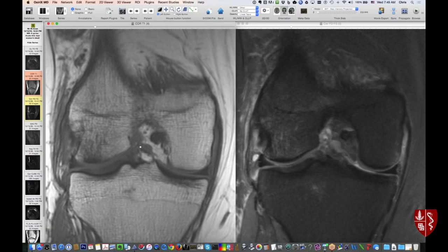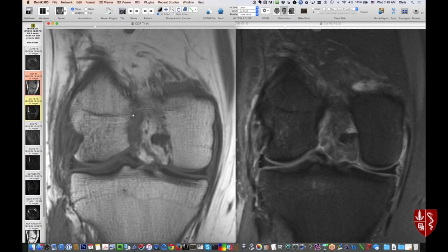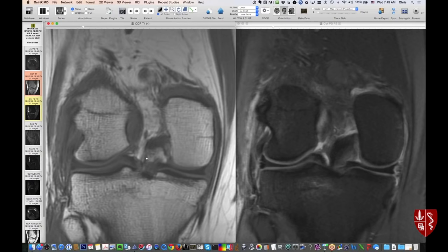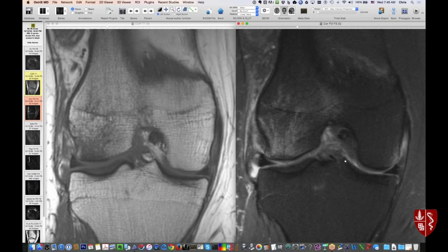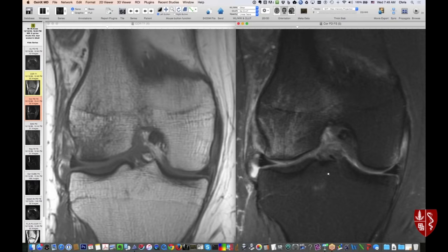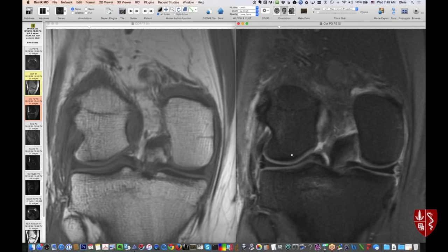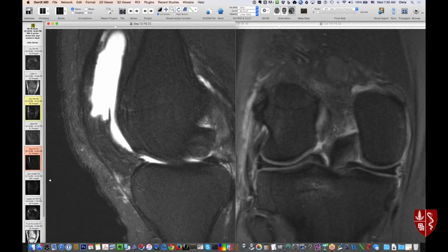These are T1-weighted images — recall that on T1 fluid is darker and on PD fluid is brighter. This is where the ACL should be originating from the femur, with bands coming down. You can see a little bit on the T1, but on the T2-weighted scan you really don't see those dark bundles — suggesting a tear. This was a young woman with a mechanism for ACL injury. On these coronal images you can be pretty confident there's a high-grade ACL tear, basically a complete rupture. The contusion pattern in the lateral femoral condyle is pretty typical.